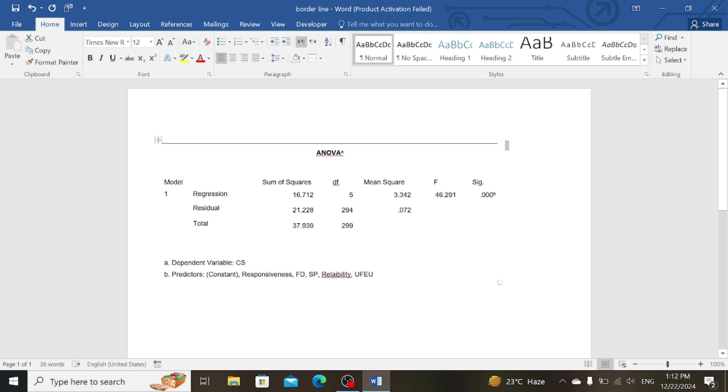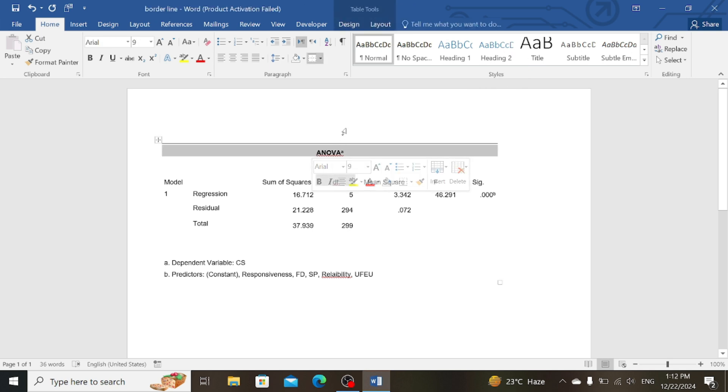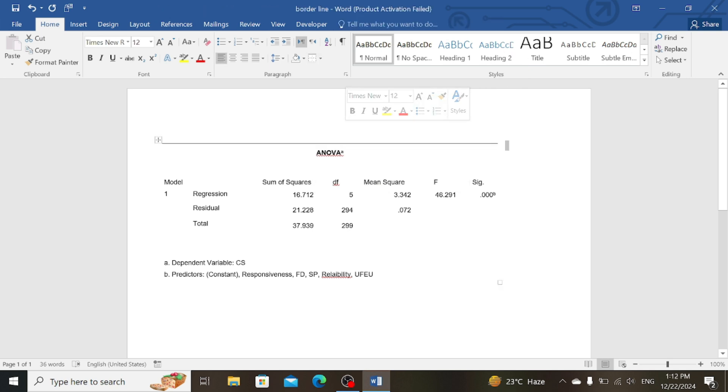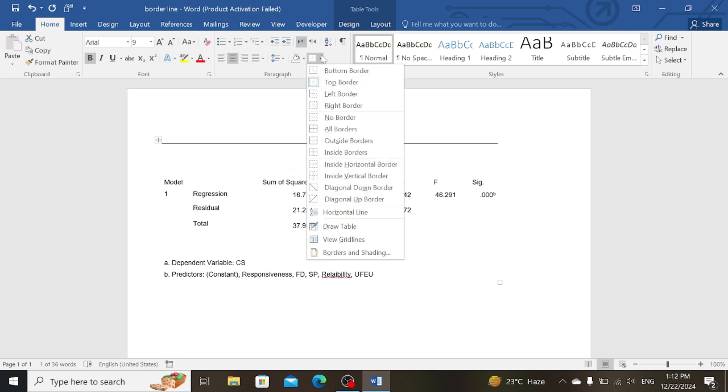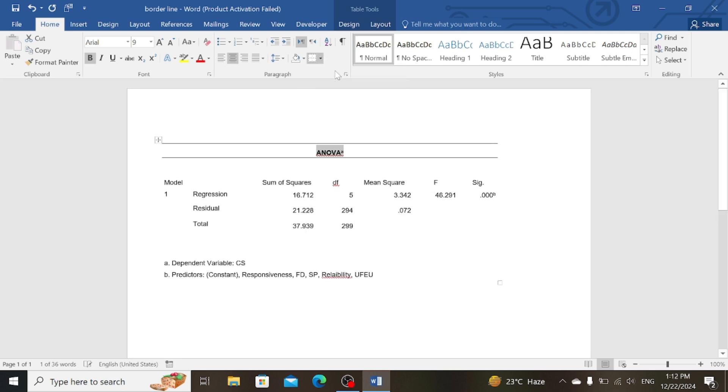Now select the ANOVA or the title, now go to Border again, then click on Bottom Border.